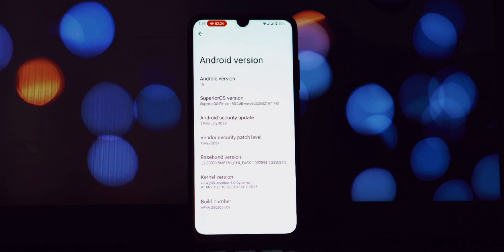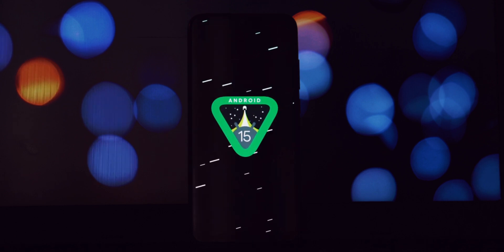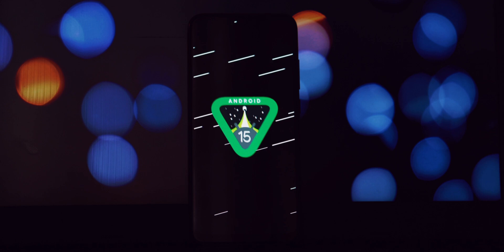For those of you who rely on apps that require SafetyNet to pass, I'm pleased to confirm that Superior OS on the Redmi Note 7 Pro passes both the basic integrity and device integrity checks without requiring root access.